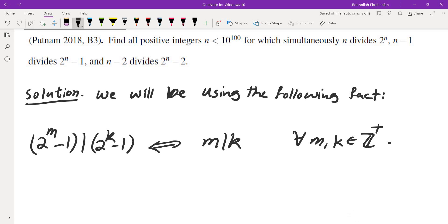If you would like to know why this fact is true, there is a video where I have worked through that in detail, also introducing you to the idea of the order of an element. I'm going to put the link in the upper right corner of the screen, so you should check that out.